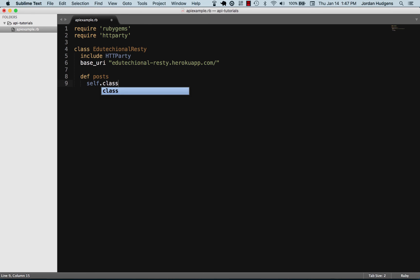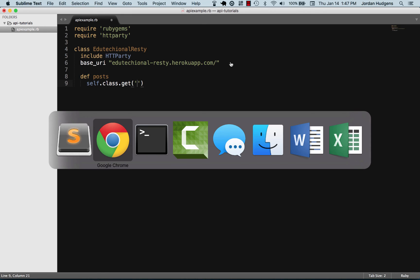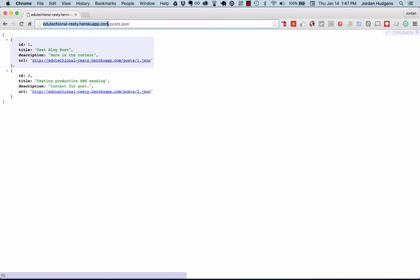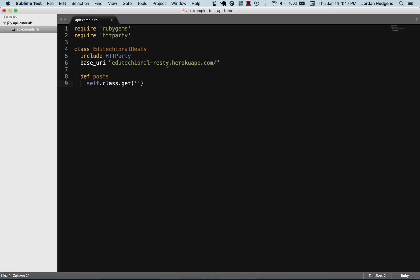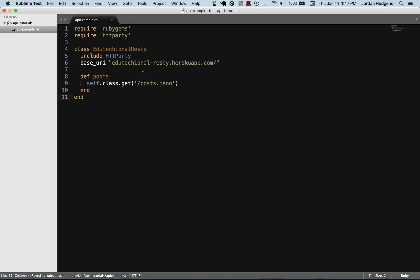What I want to get is, coming back here, we want to grab this posts.json. So let's grab this extension here, put it in as a string. So this is the API endpoint that we're going to be calling. End and end. This is all we have to do to be able to grab all of these elements.